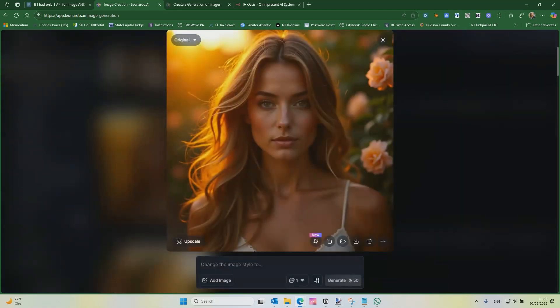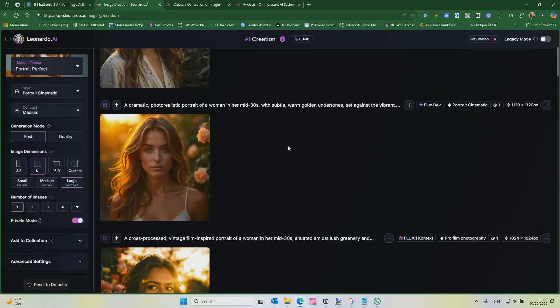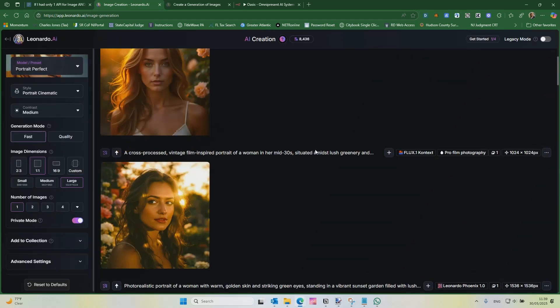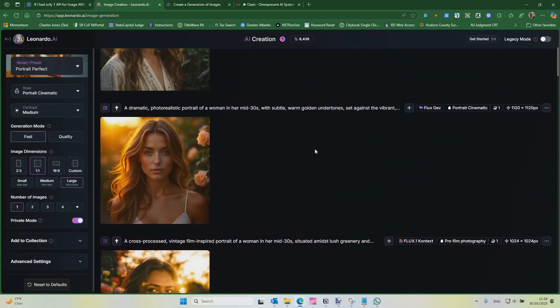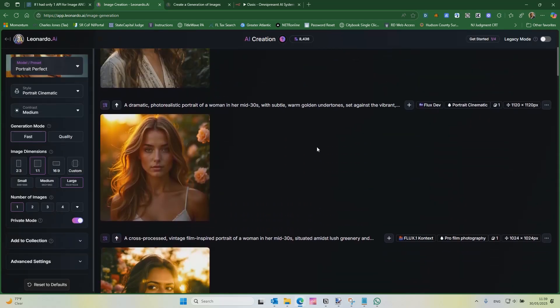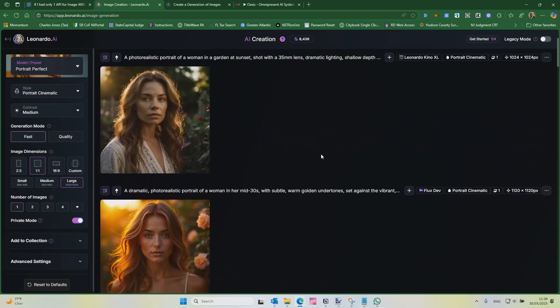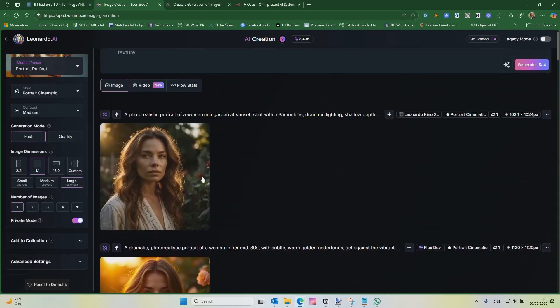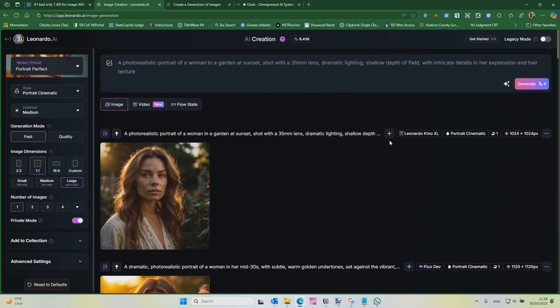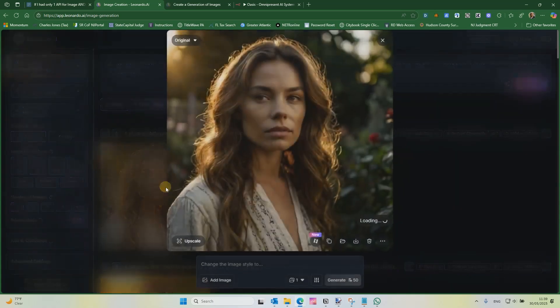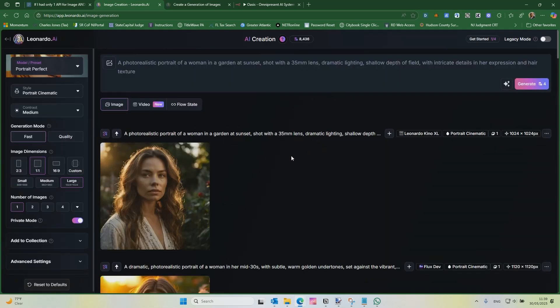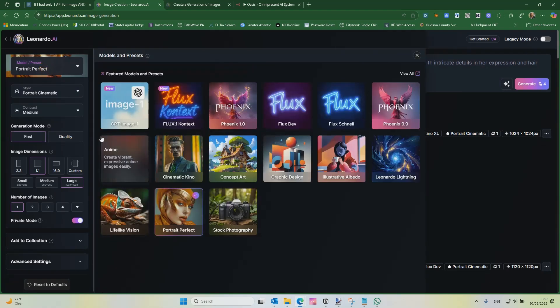It's pretty good. I mean, it looks fake. I wouldn't call this photorealistic, but compare that to this, right? So we looked at FlexDev compared to content. This is with Kino XL. It's not bad. Like it does look like a real person. It's not bad at all.